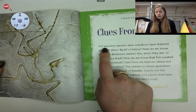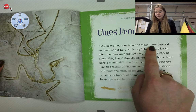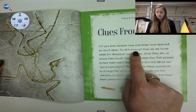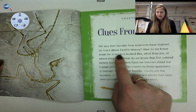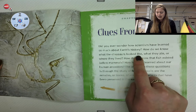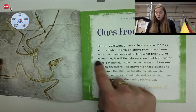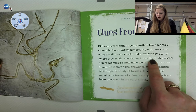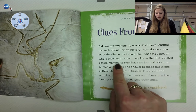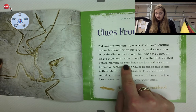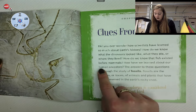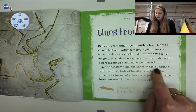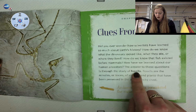Did you ever wonder how scientists have learned so much about Earth's history? How do we know what the dinosaurs looked like, what they ate, or where they lived? How do we know that fish existed before mammals? How have we learned about our human ancestors? The answer to these questions is through the study of fossils.